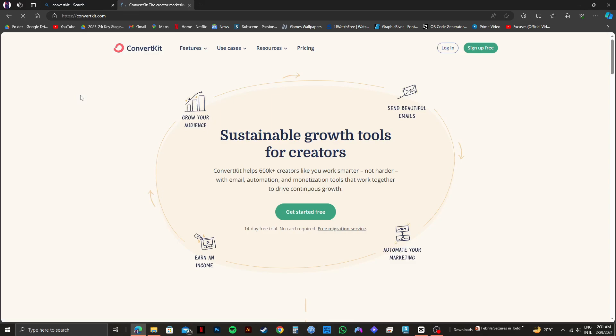And as you can see, we are now in the official website of ConvertKit. And you can see this option that says get started free. Click on this option.